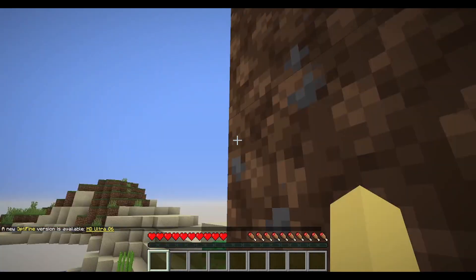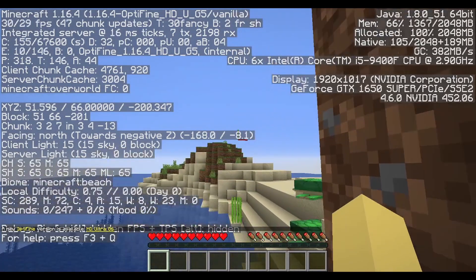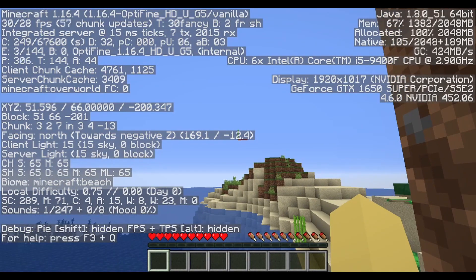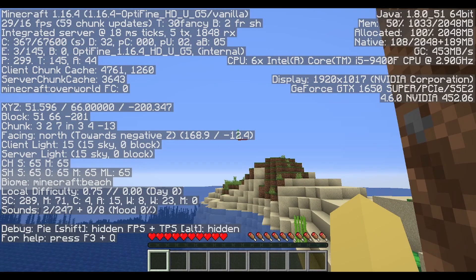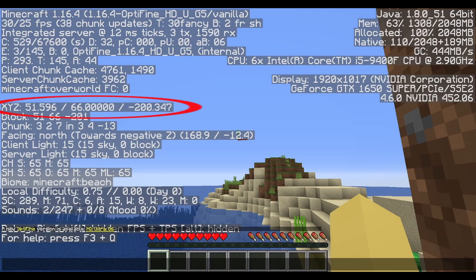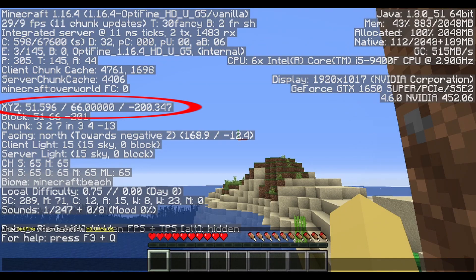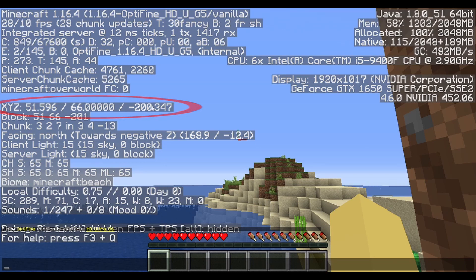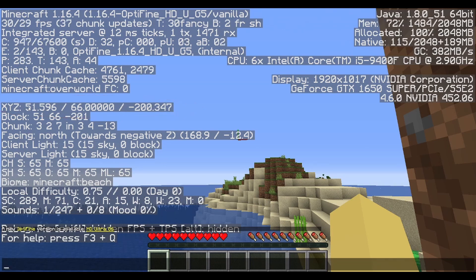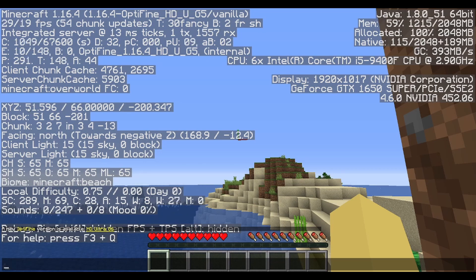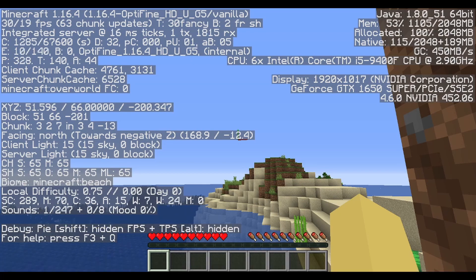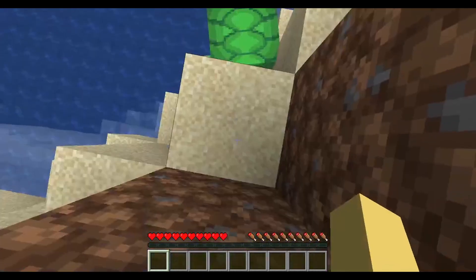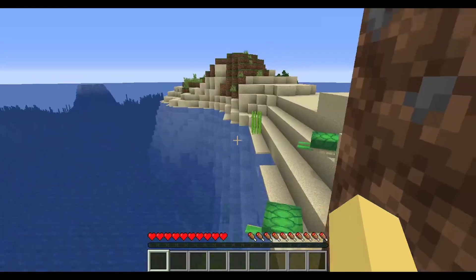Once the world loads you will spawn somewhere. If you press the F3 key it brings up what's called the debug menu or F3 menu. You will see an XYZ — these are called your coordinates. This is the most important thing you'll find, as this is how you remember where you are. You'll spawn fairly close to zero and zero usually. Until you have a set spawn point, this is where you'll respawn.